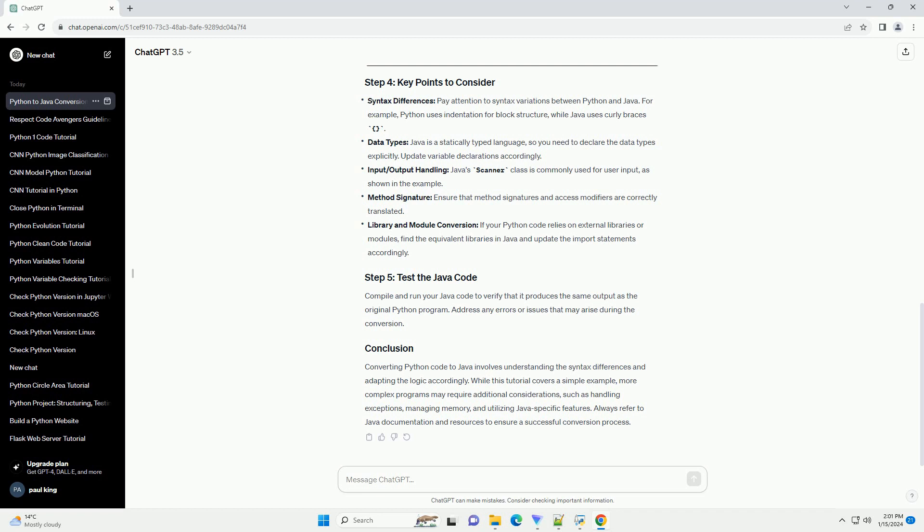Compile and run your Java code to verify that it produces the same output as the original Python program. Address any errors or issues that may arise during the conversion. Converting Python code to Java involves understanding the syntax differences and adapting the logic accordingly.